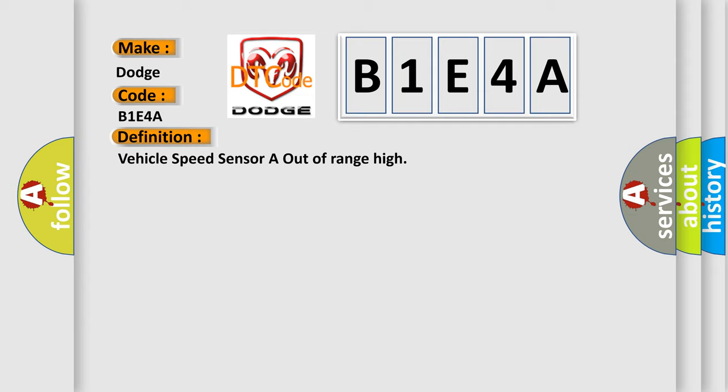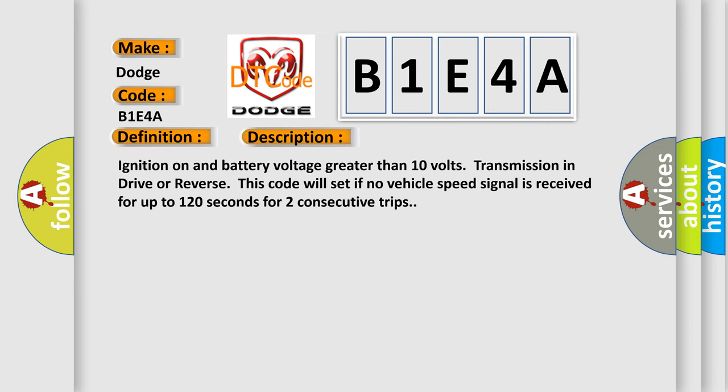And now this is a short description of this DTC code: ignition on and battery voltage greater than 10 volts, transmission in drive or reverse. This code will set if no vehicle speed signal is received for up to 120 seconds for two consecutive trips.